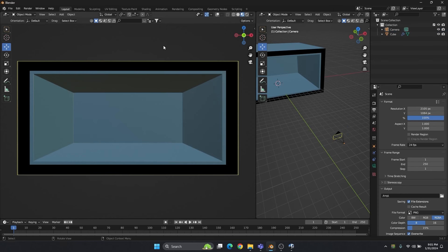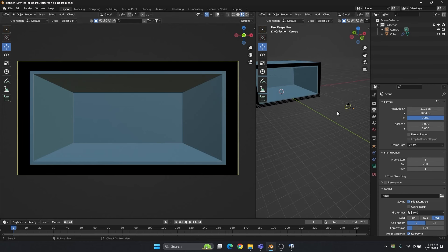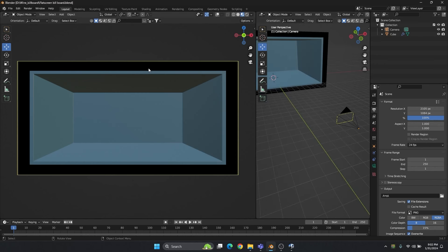Now you can see our camera is set and we are going to render this view. Before we move ahead, just save the file. This black border — you can increase or decrease it. If the feeling of the object coming out is not coming properly, you can increase the black border to give more effect of the object appearing out of the screen.